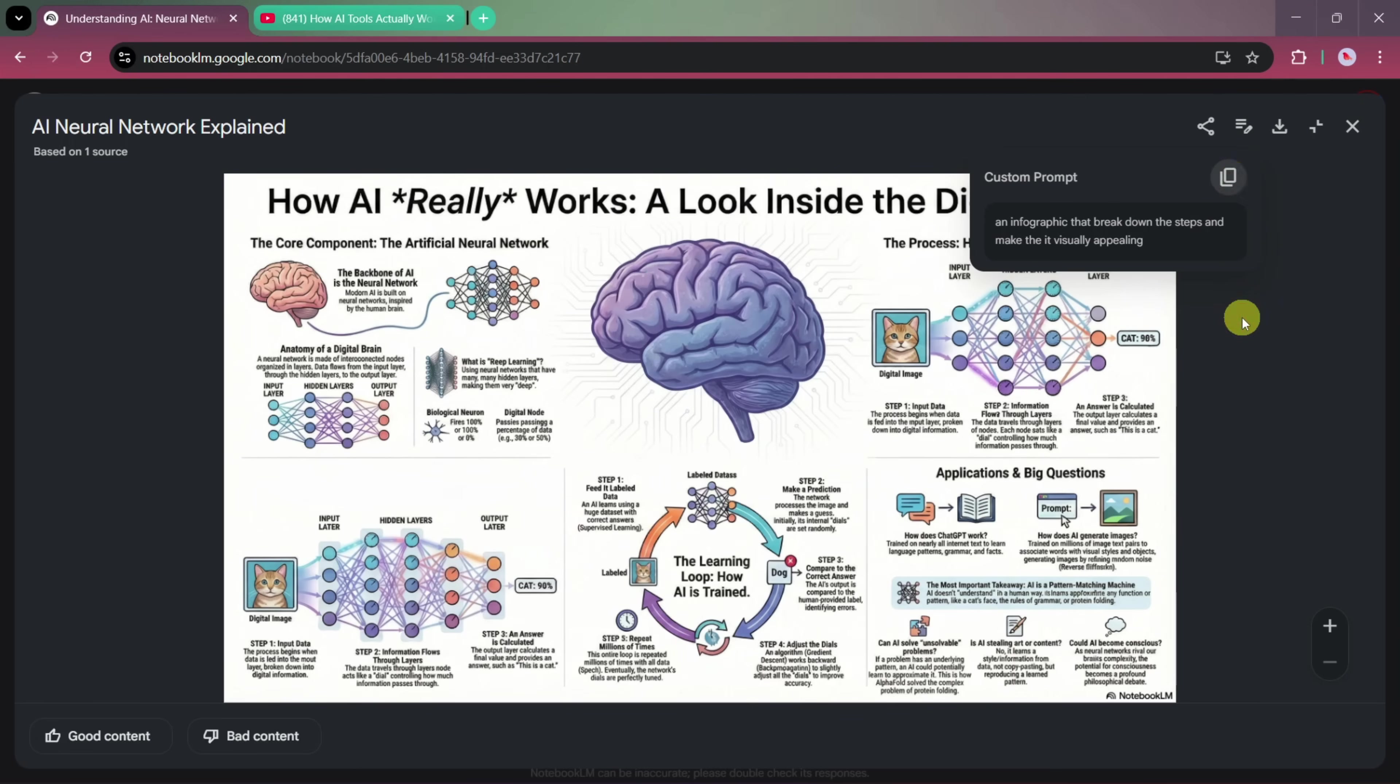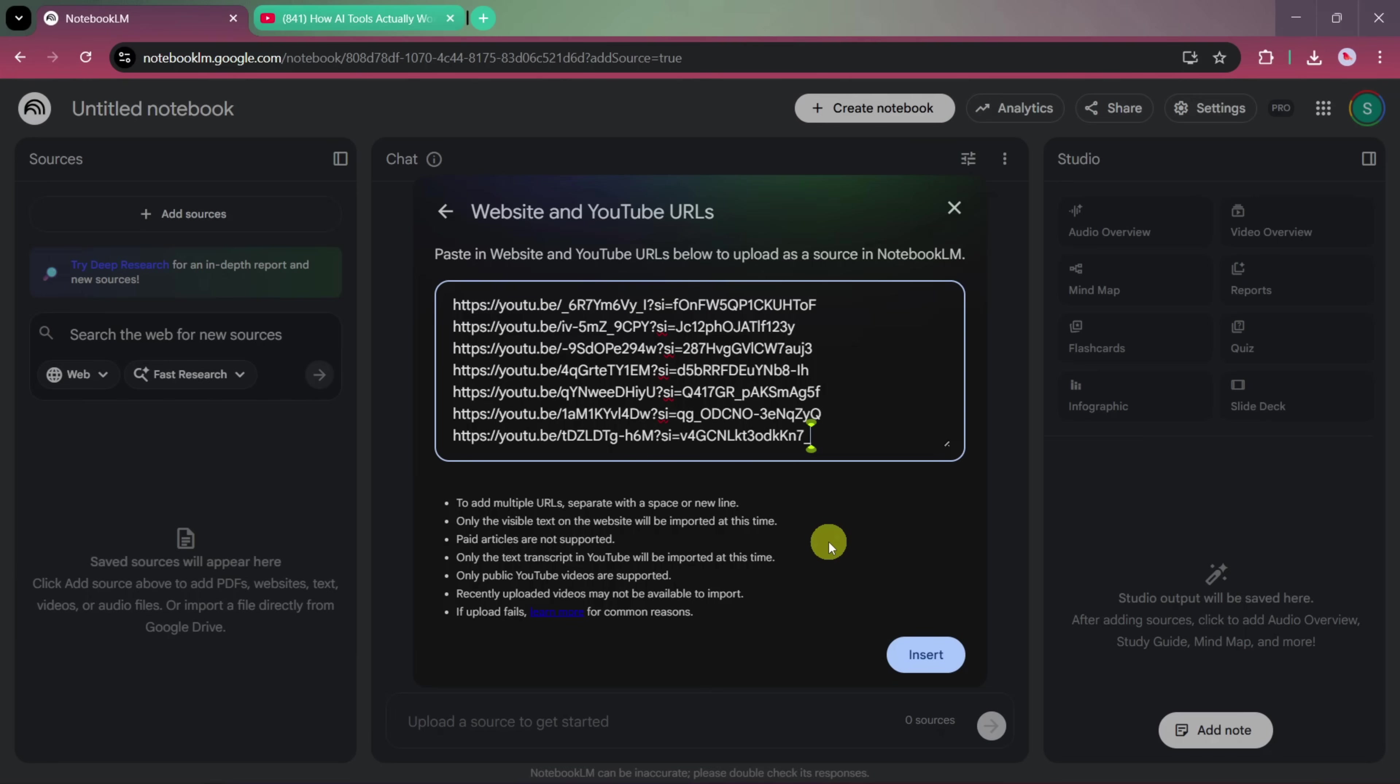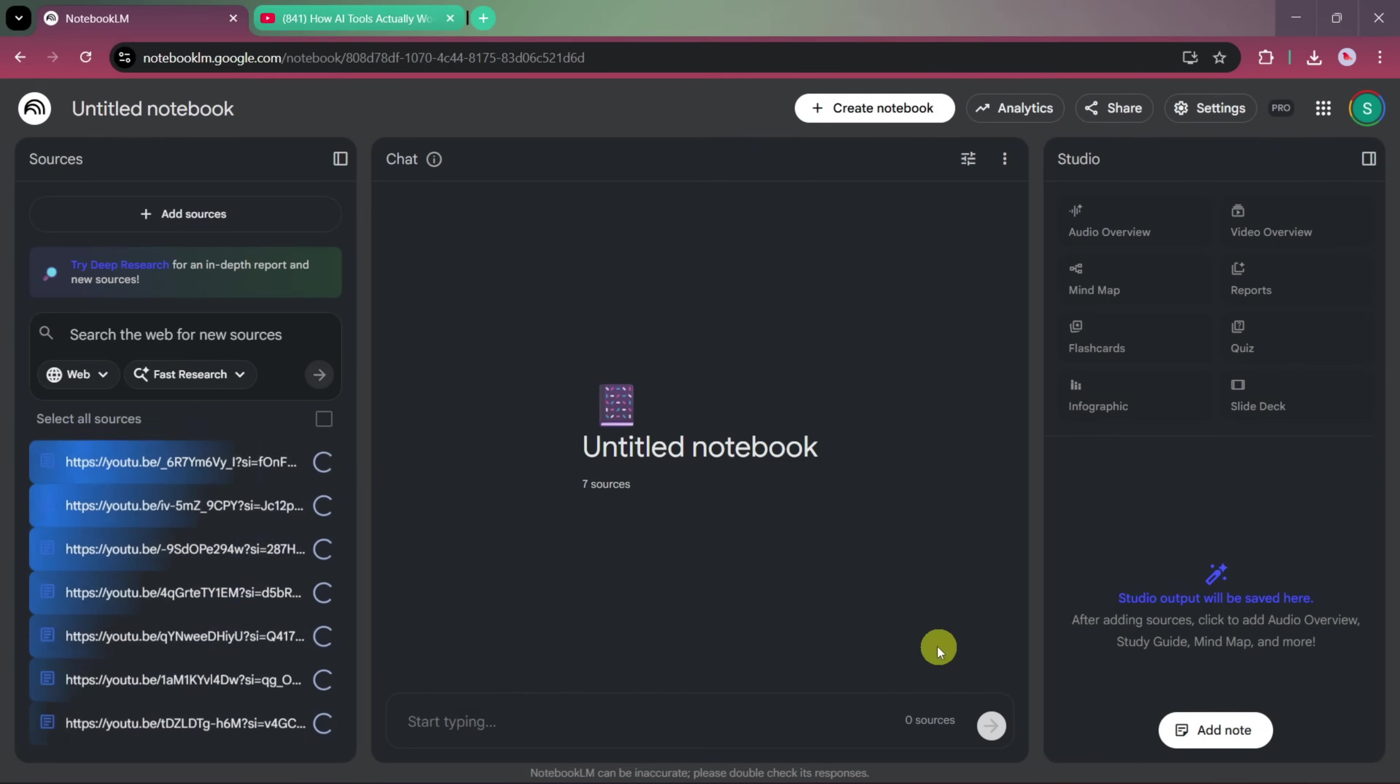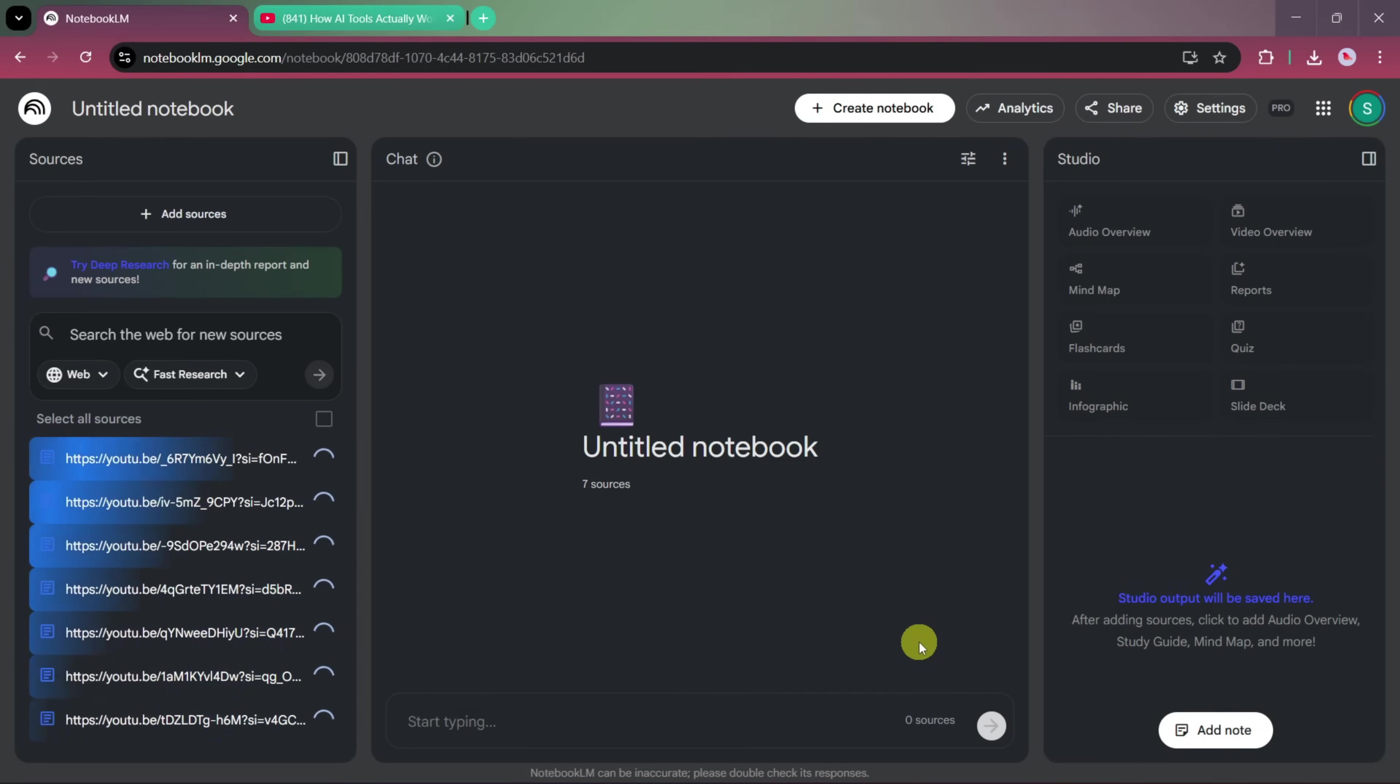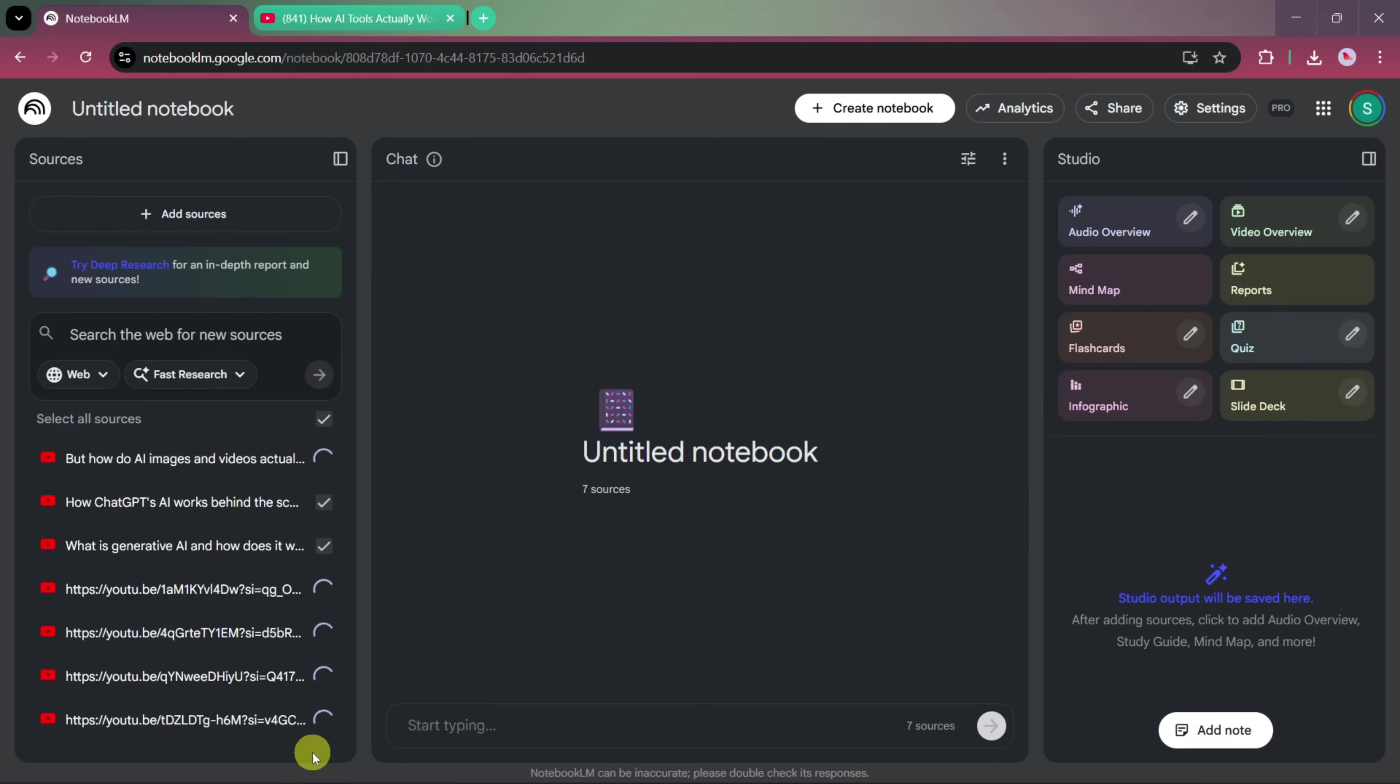Now, if you want to work with multiple sources, the process is just as simple. You can paste several YouTube links, blog posts, or website URLs into the notebook. Just make sure that each link is placed on a new line or clearly separated so the AI can understand them correctly. After creating a new notebook and inserting all the links, Notebook LM will analyze everything together and generate a combined overview.